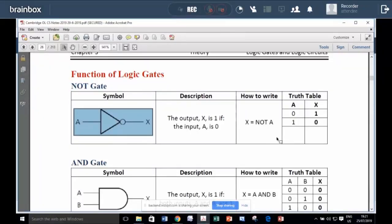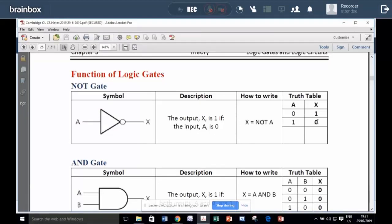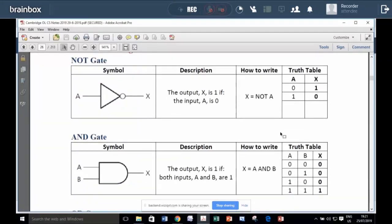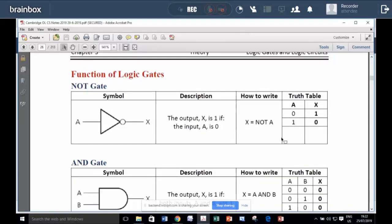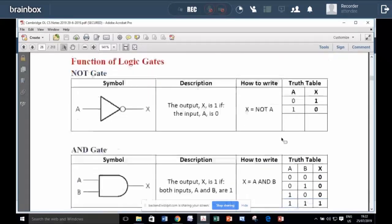The NOT gate is an inverter. If one is input, the output will be zero. If zero is input, the output will be one. So it inverts the input. With computers, we only deal with ones and zeros.